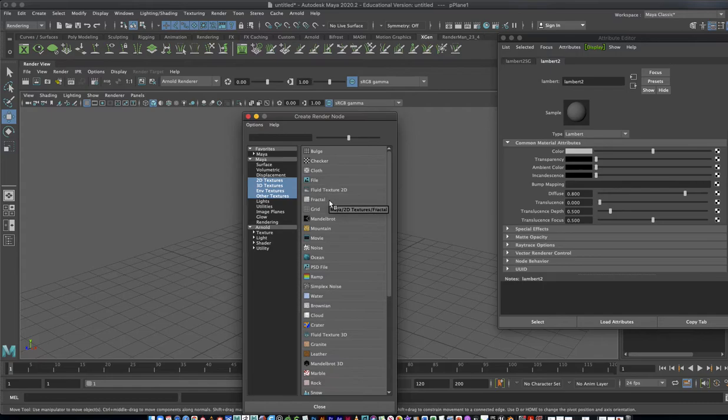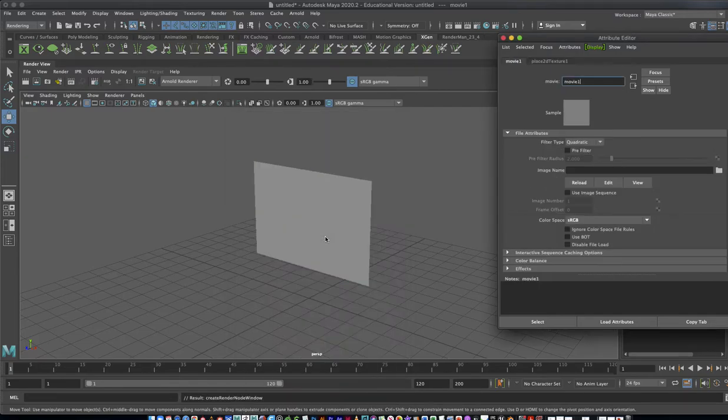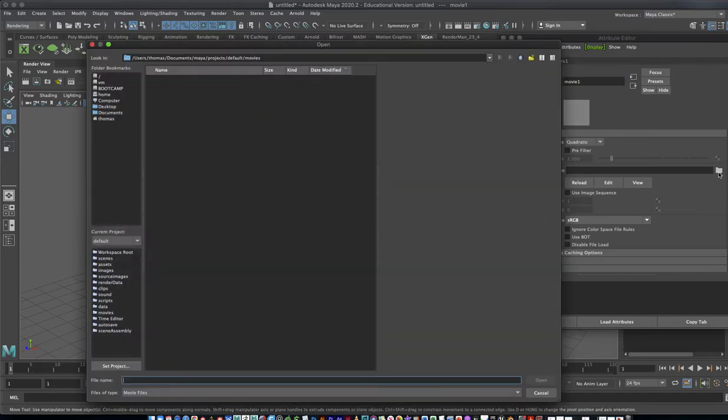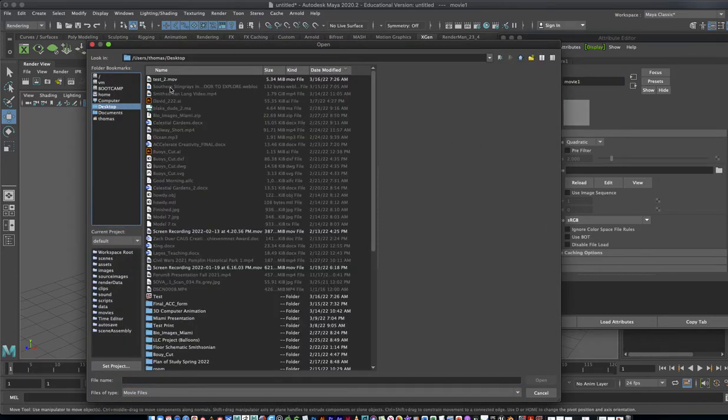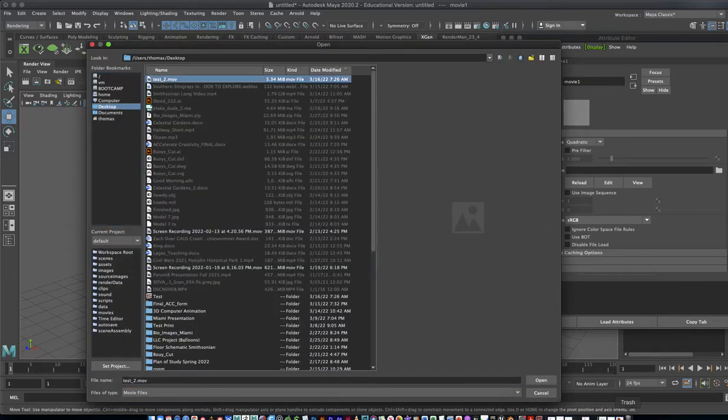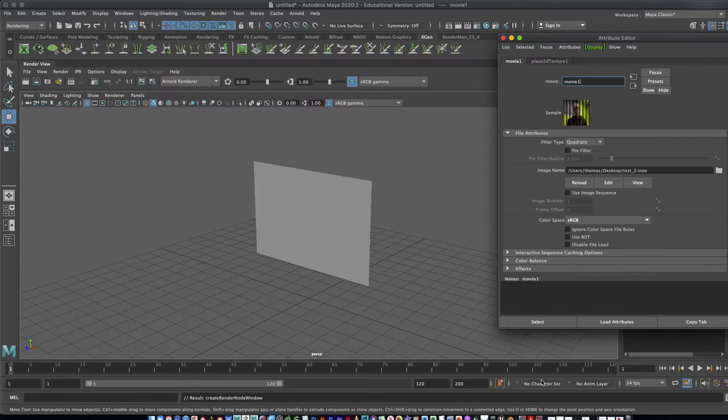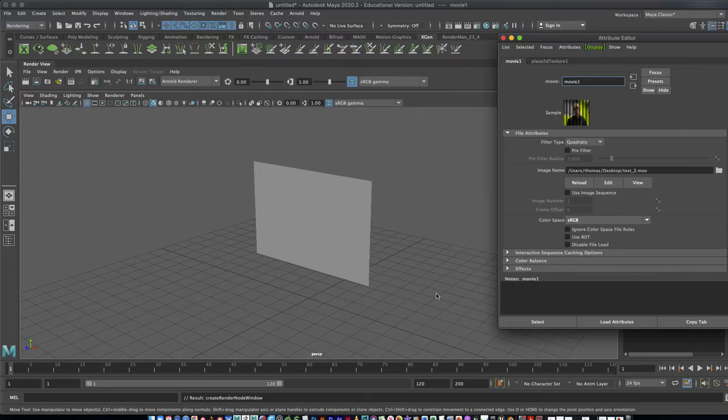We're going to select a movie and we still need to select it. I'm going to go to my desktop, desktop, open. Right now you'll see there's nothing happening here.